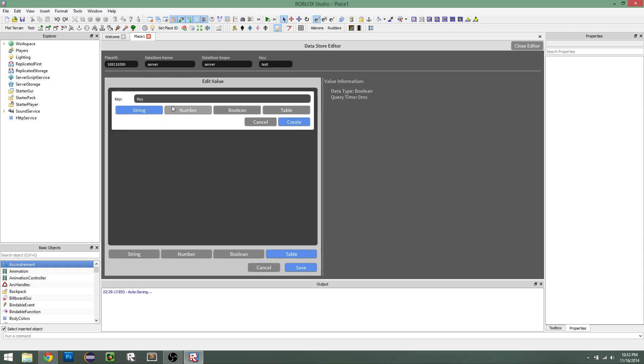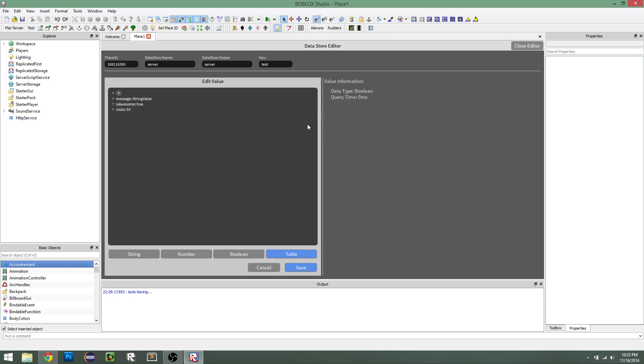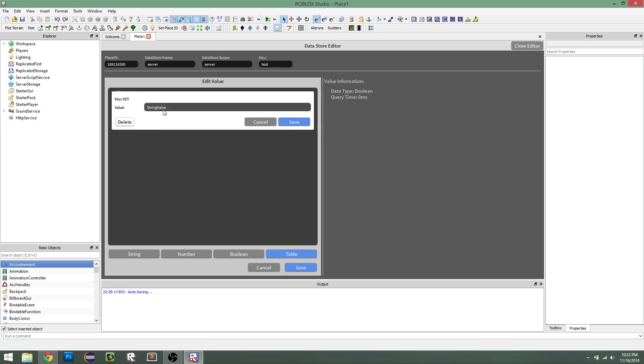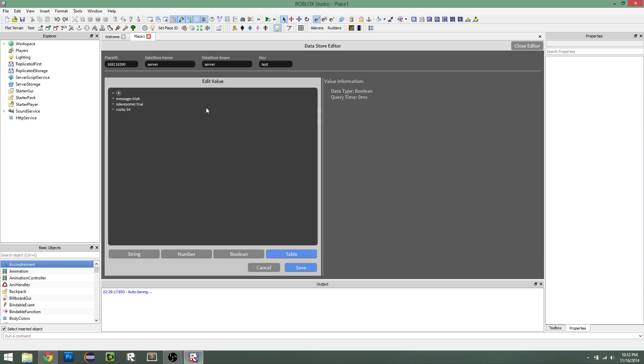Now let's create a string value. So let's call it message, create it, and edit it. So, I don't know, blah, save it, it will show up.